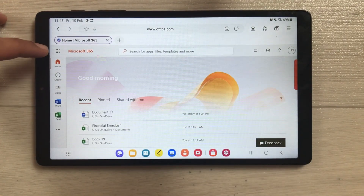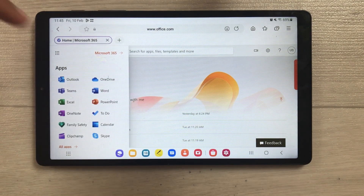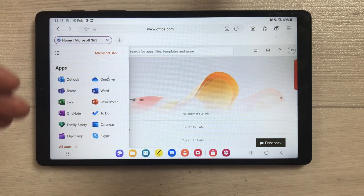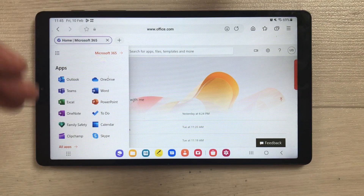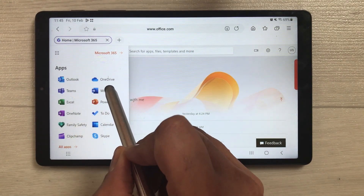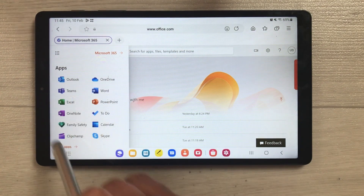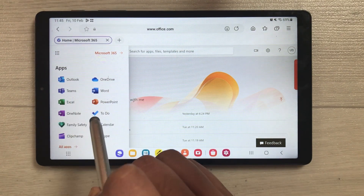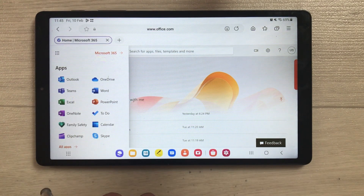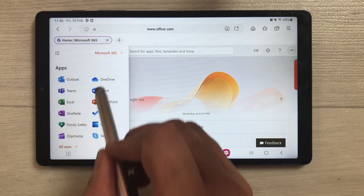On the dashboard, select the dots in the corner and it will open a new window showing all your apps — you have Excel, Microsoft Word, PowerPoint, OneNote — all the Microsoft apps are available here.